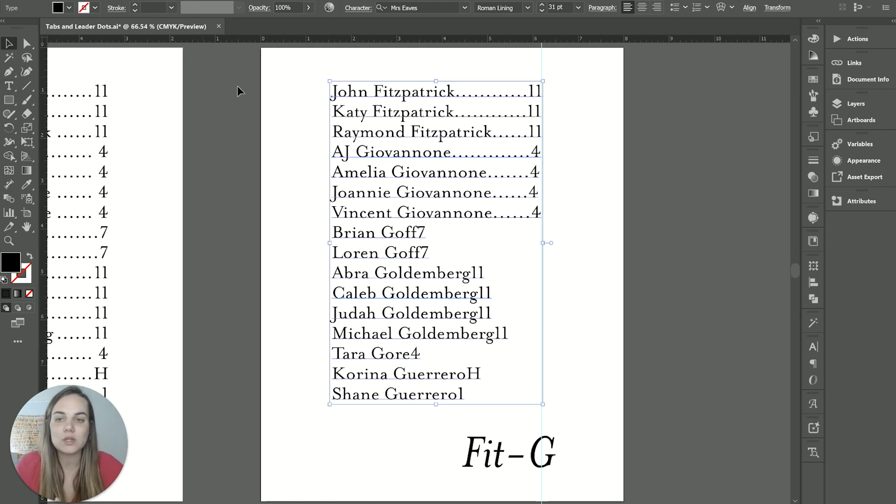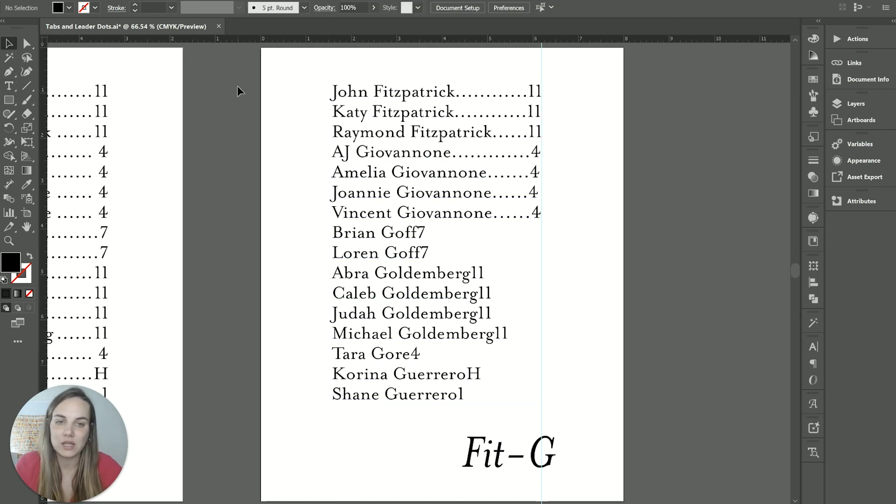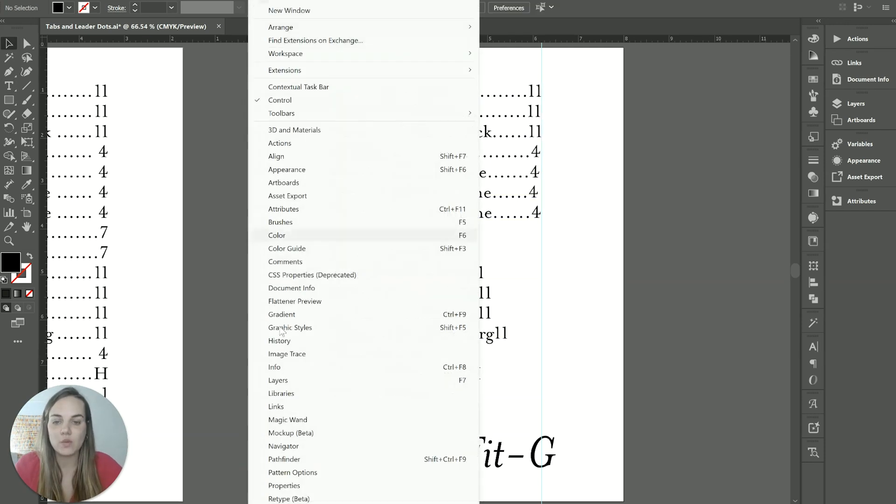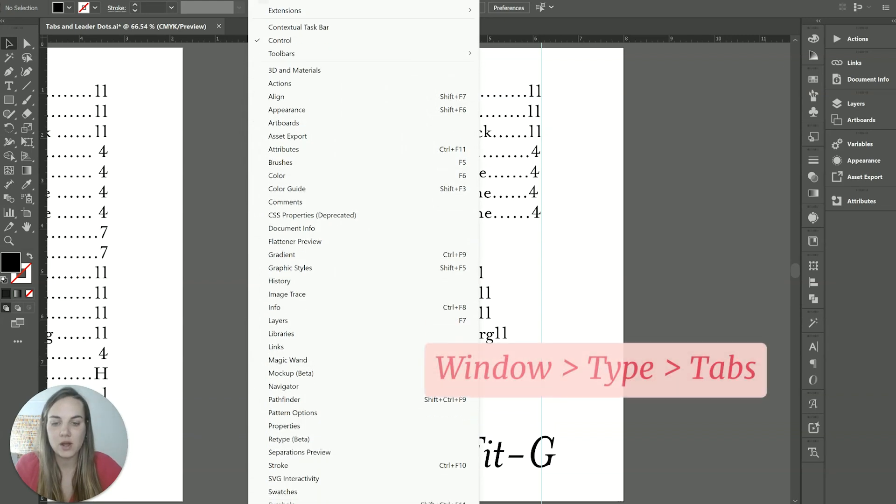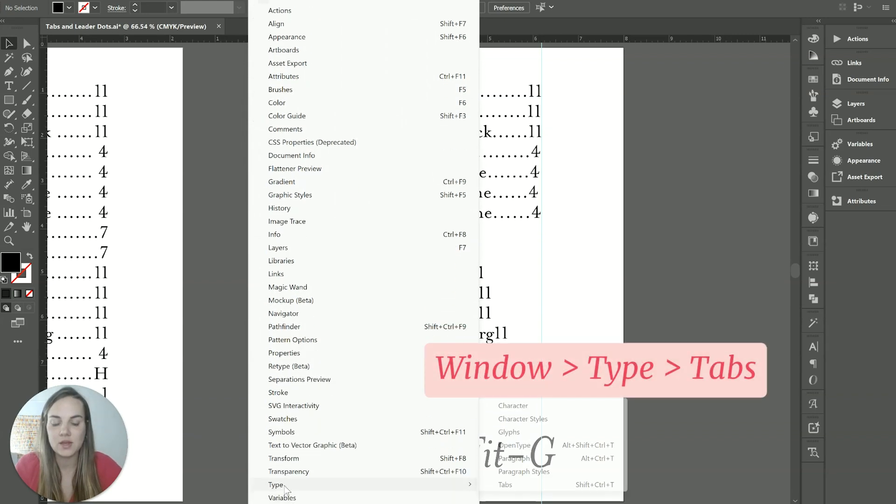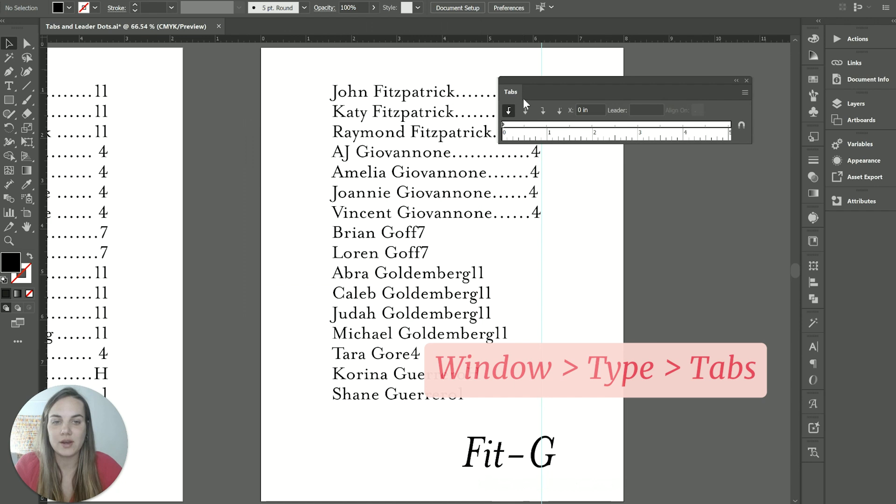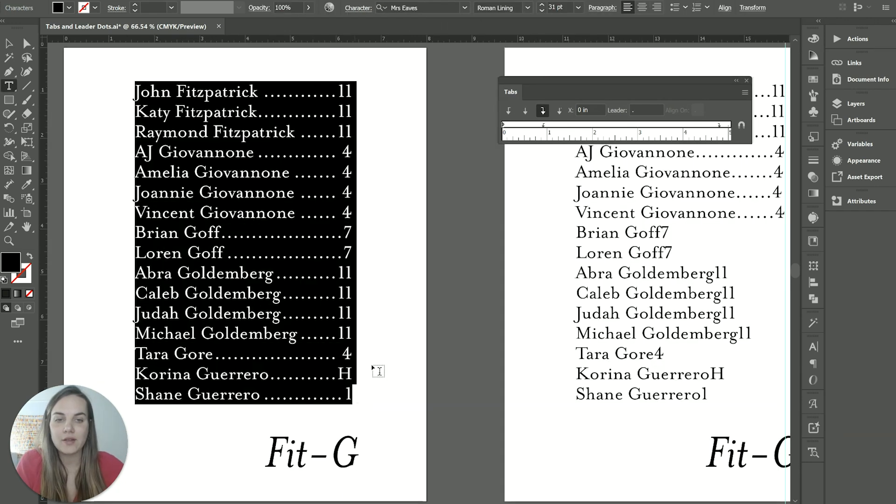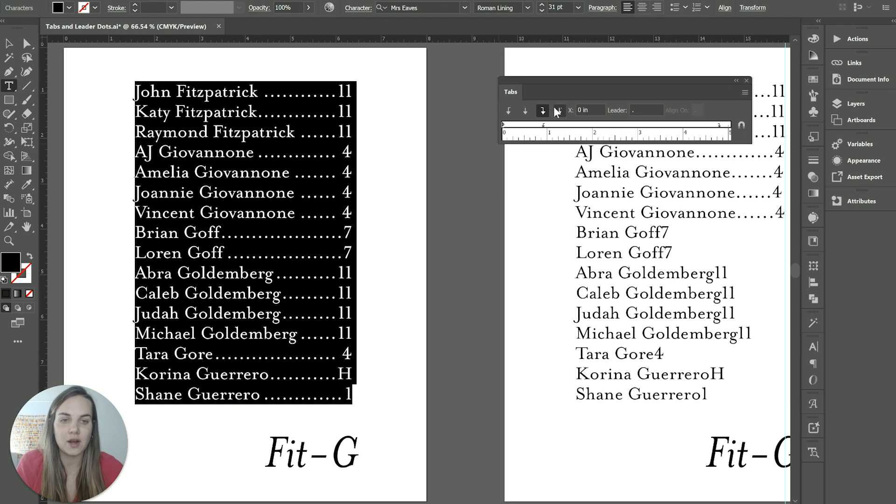So how do we make this a little bit easier on ourselves? We're going to use what's called tabs and leader dots. So when you go into your window, you'll find your type window and you'll click on tabs.